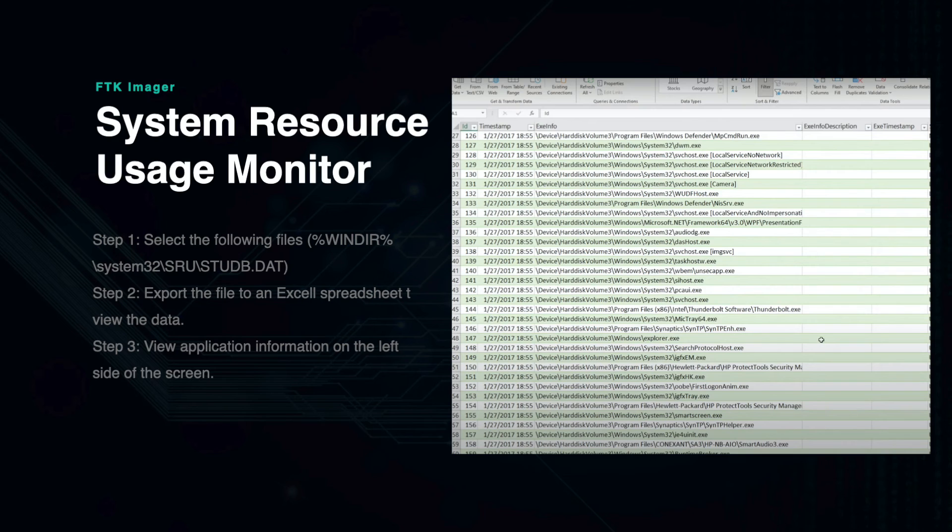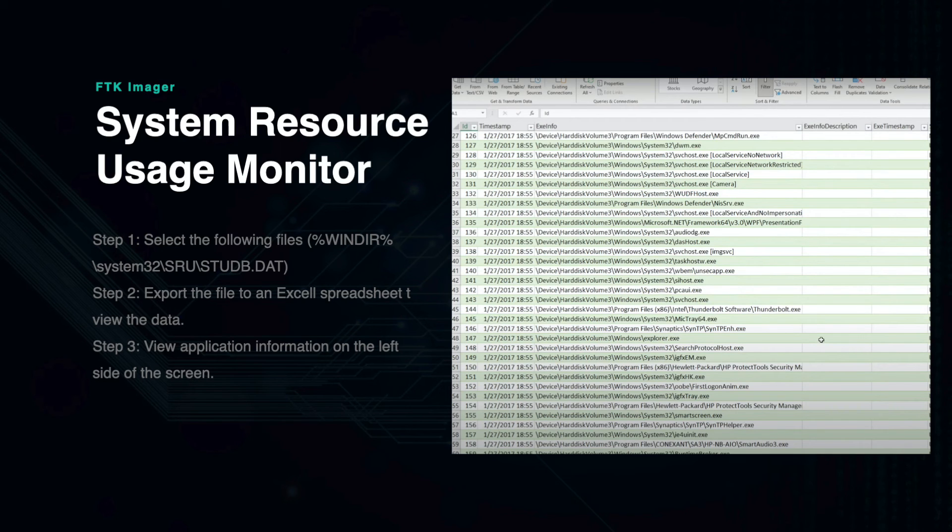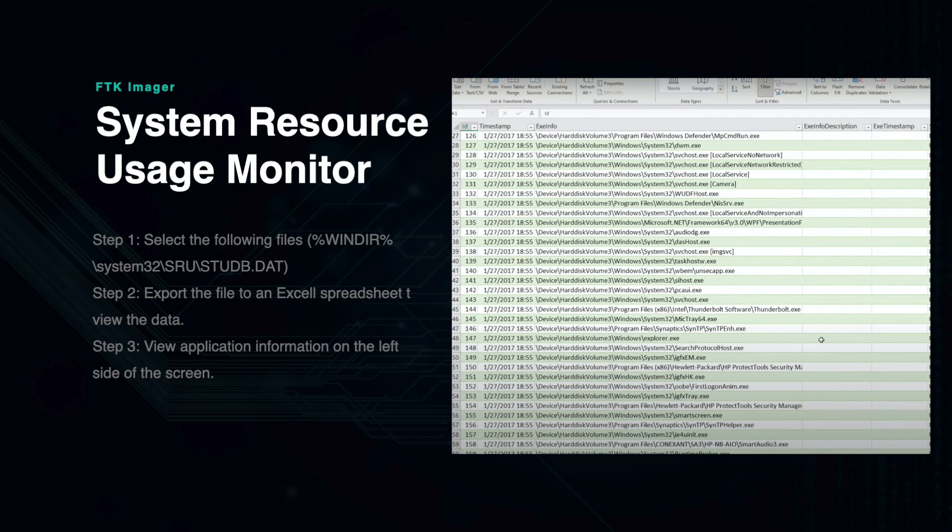The System Resource Usage Manager, or SRUM, is a very important resource for digital forensics as it can show valuable data about which applications were used, where, and how they were used. This can include various information on general applications, network connectivity data, energy usage, and notifications.